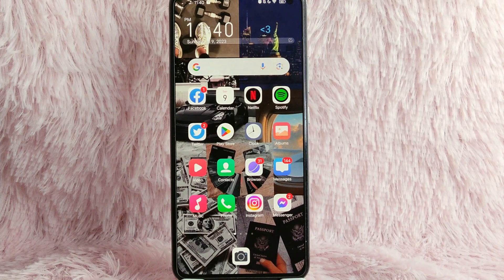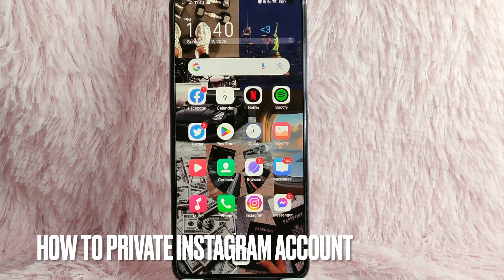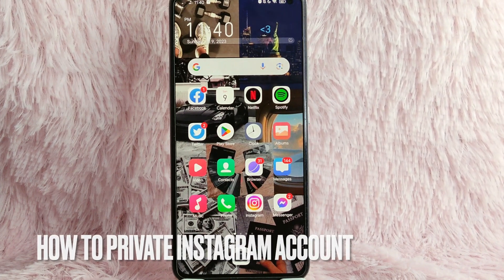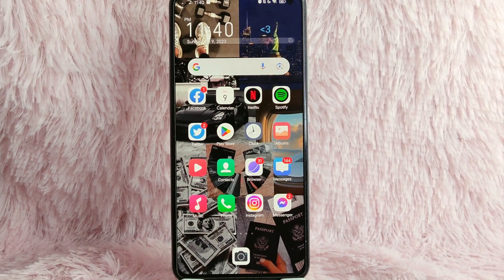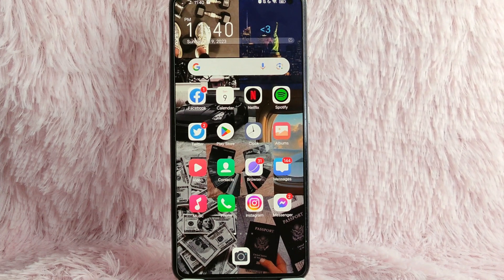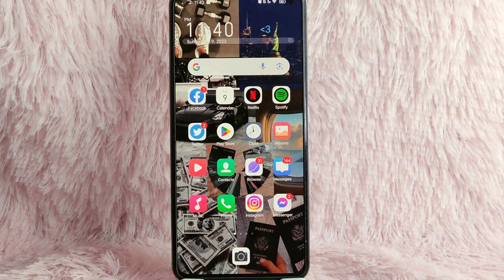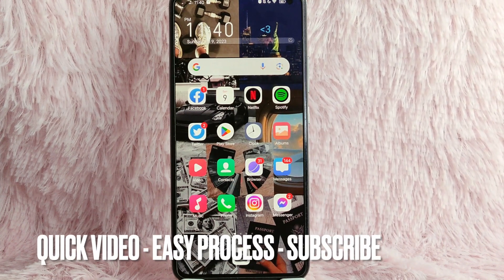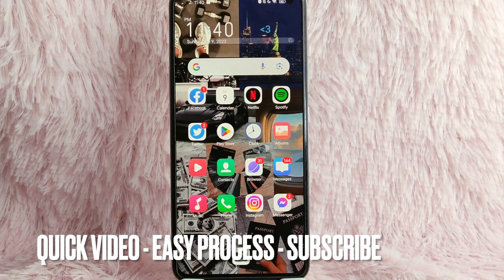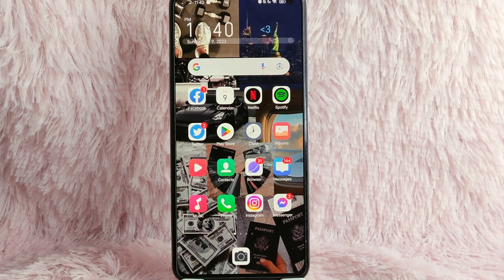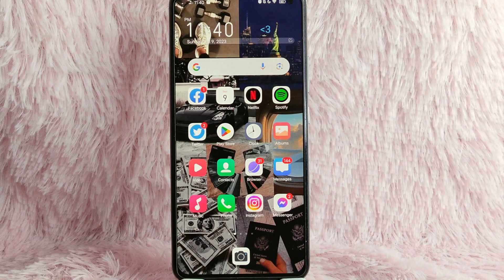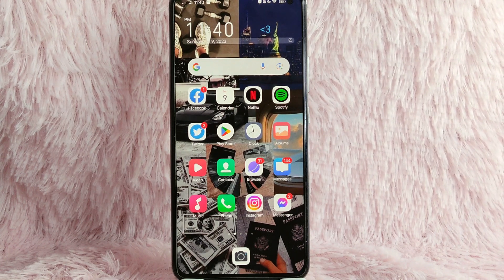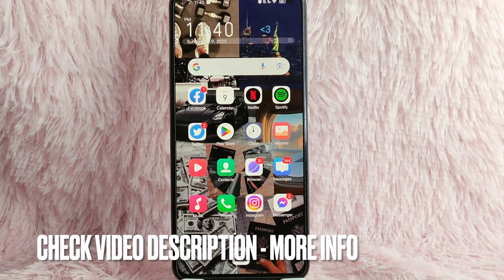Hi and welcome back to Stuff About Tutorials. In today's video, we are going to talk about how you can private your account on Instagram. Maybe you want to private your account but you don't know how. I am going to show you how. Check the video description and I will try to leave the written instructions. So without further ado, let's get into the video.